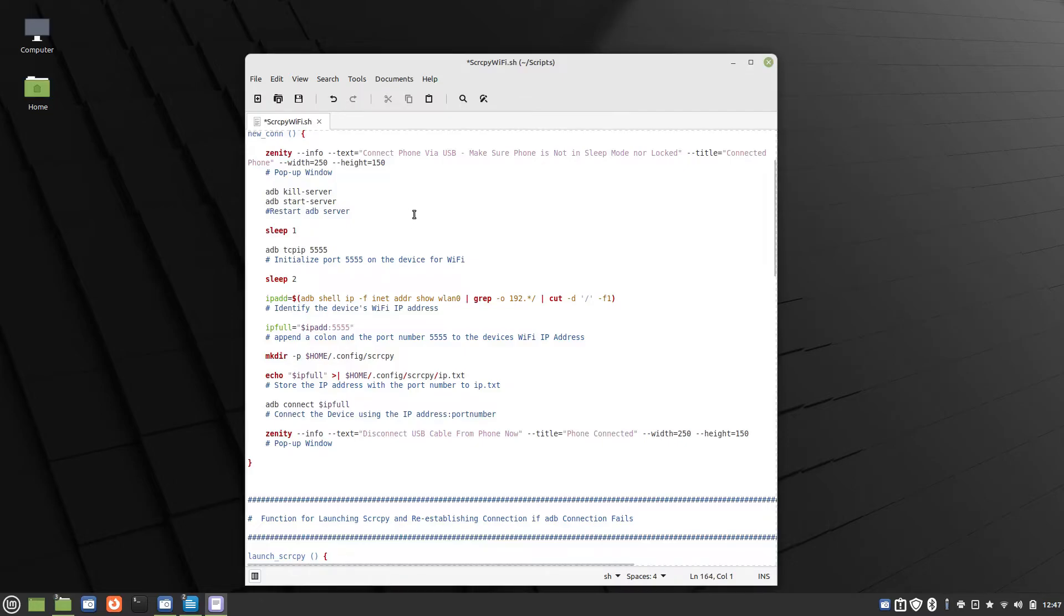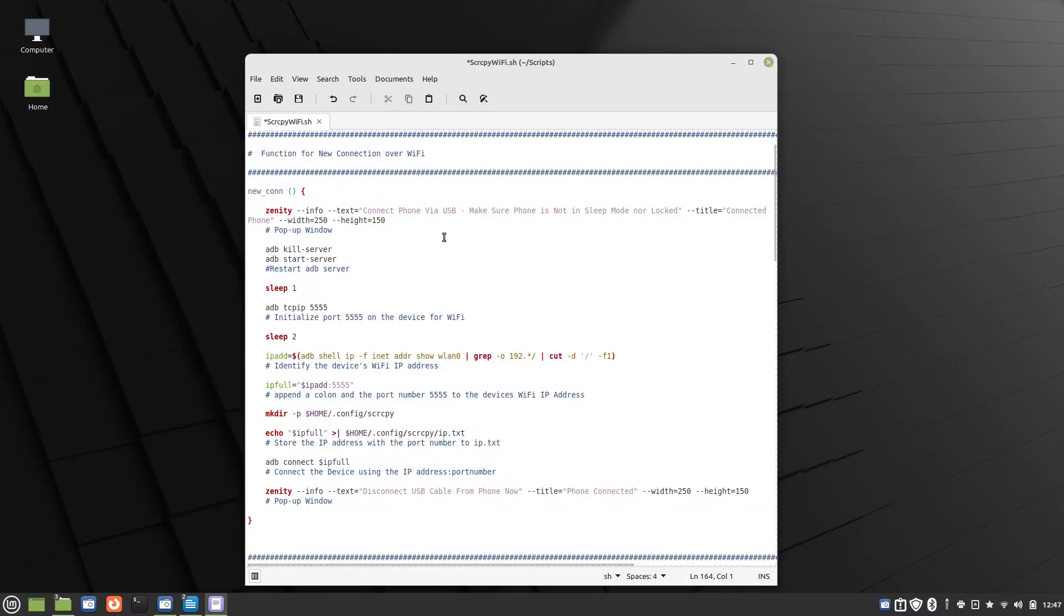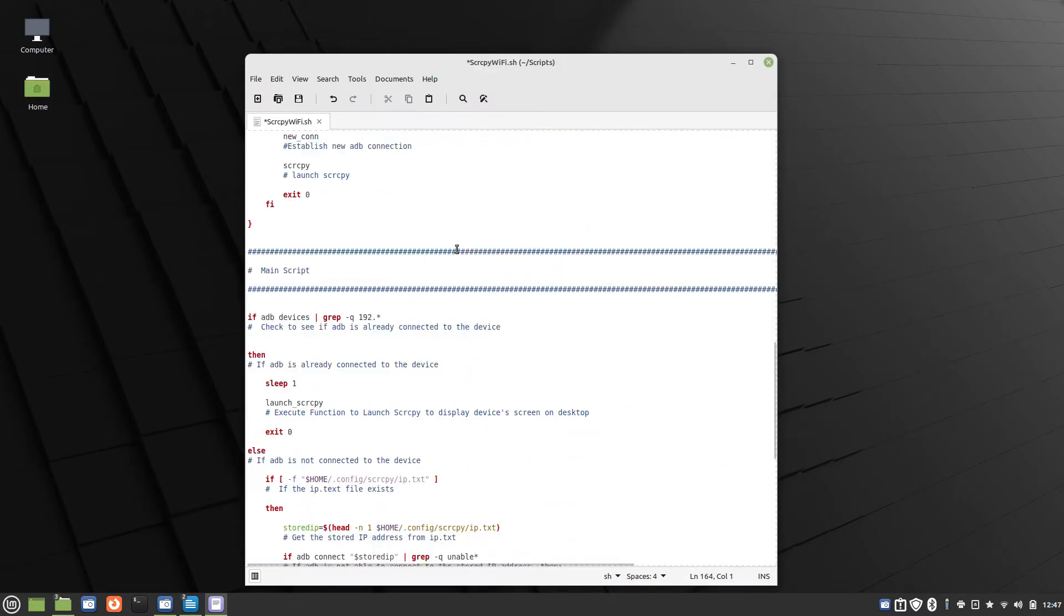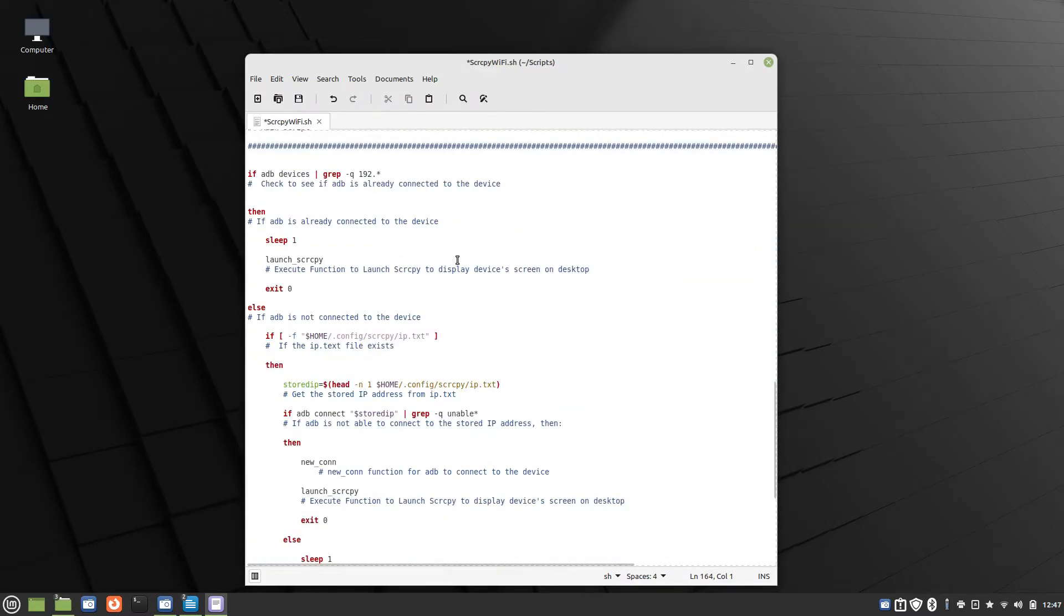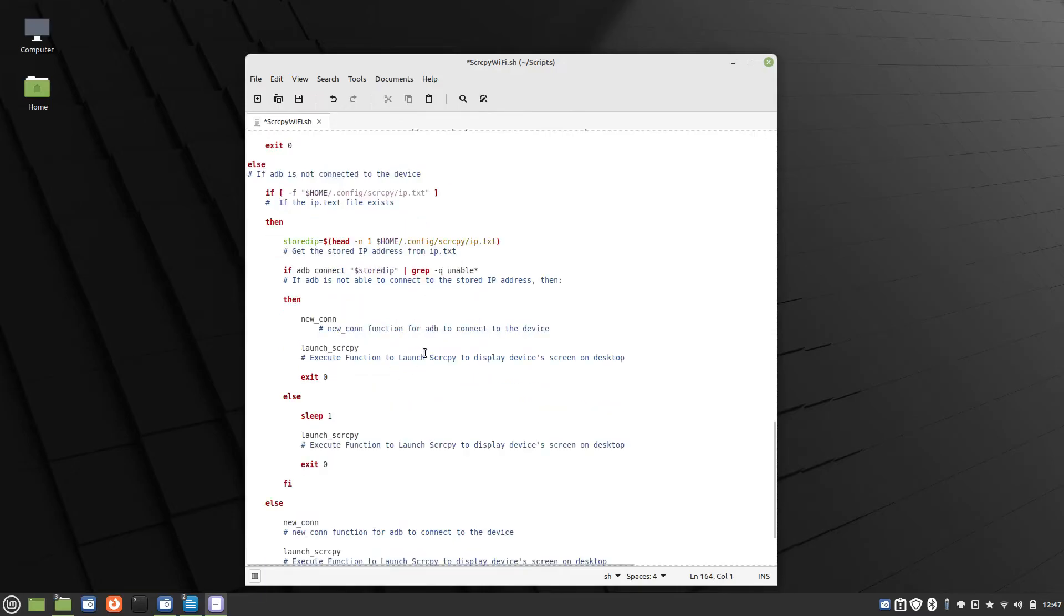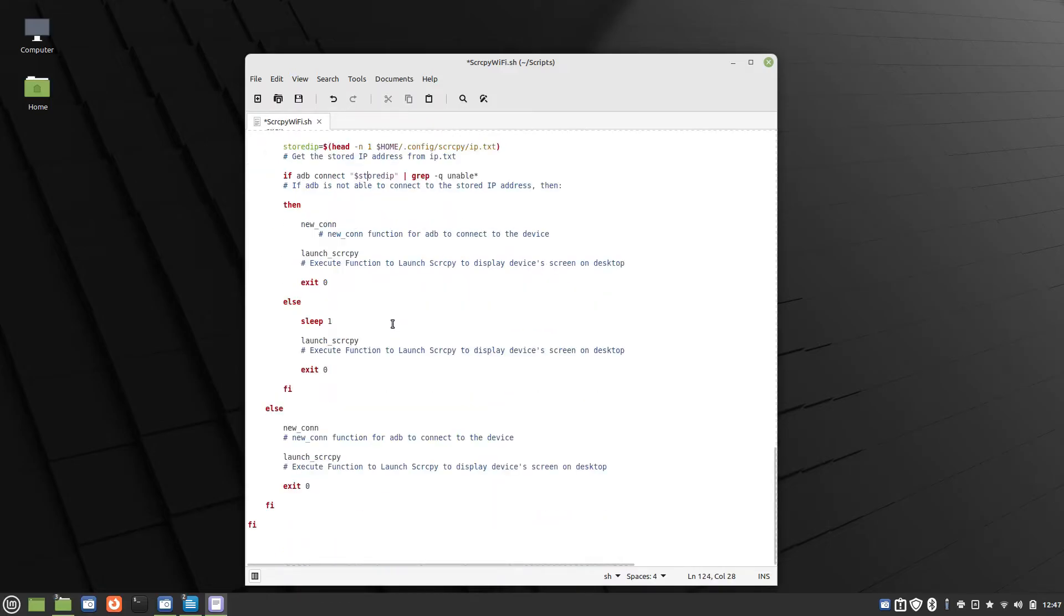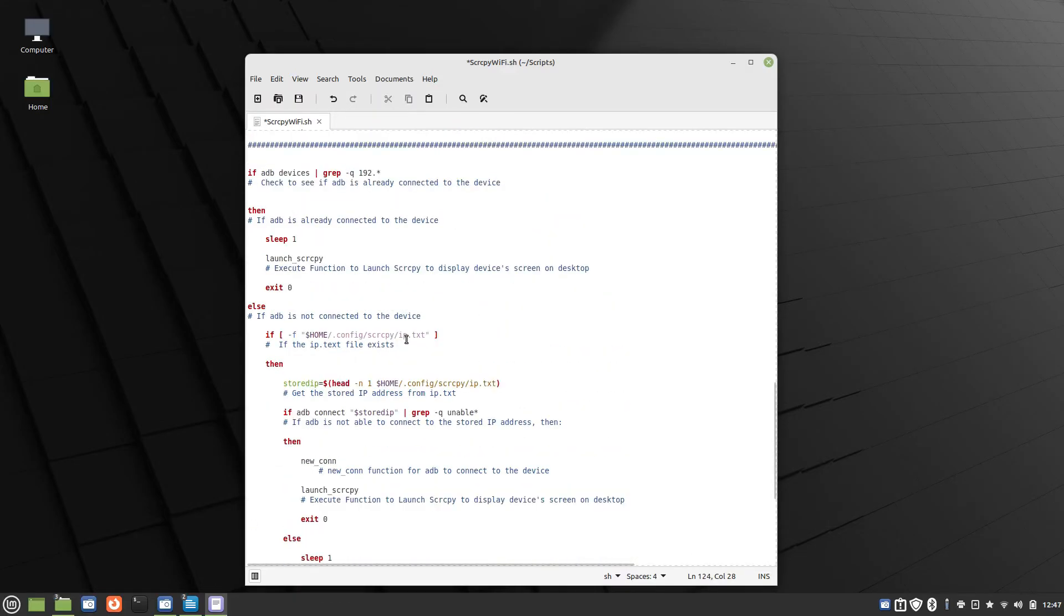The code is extensive. So I won't go through the code, but I have comments in the code indicating what the different commands do. If you're interested, you can go through the code if you're interested in seeing how it works.